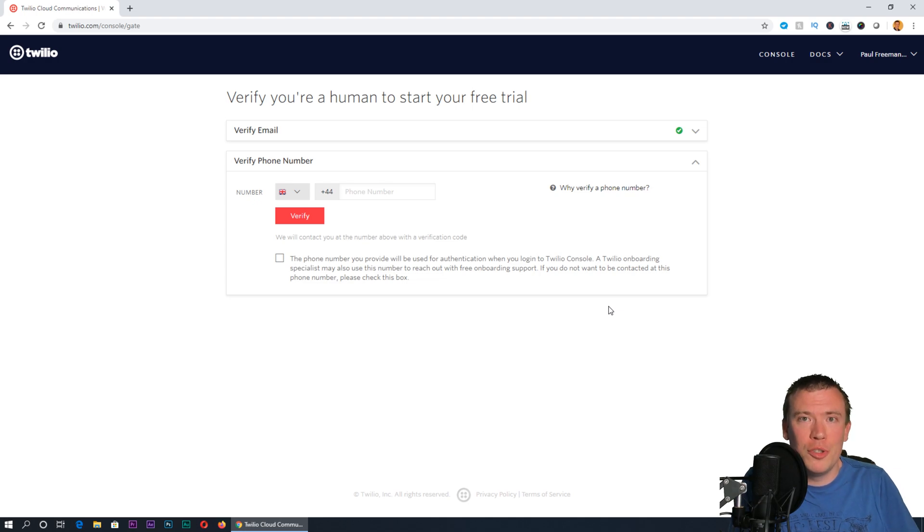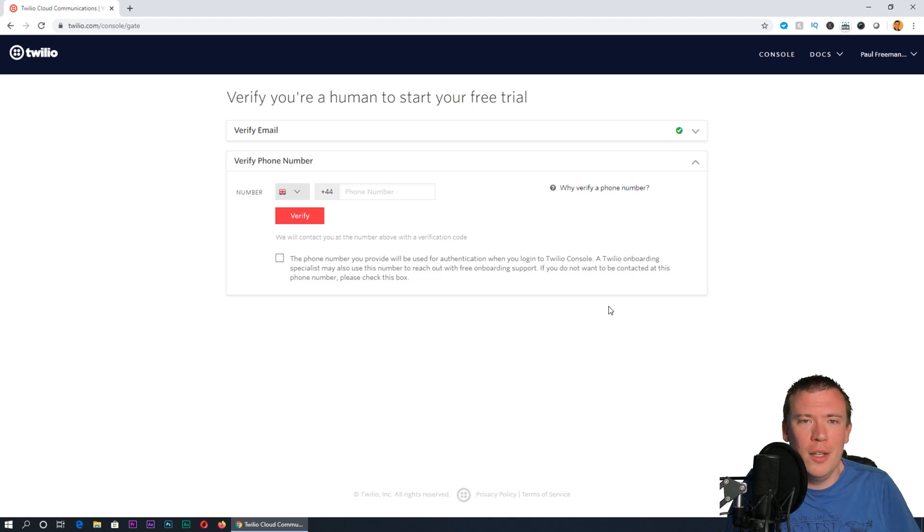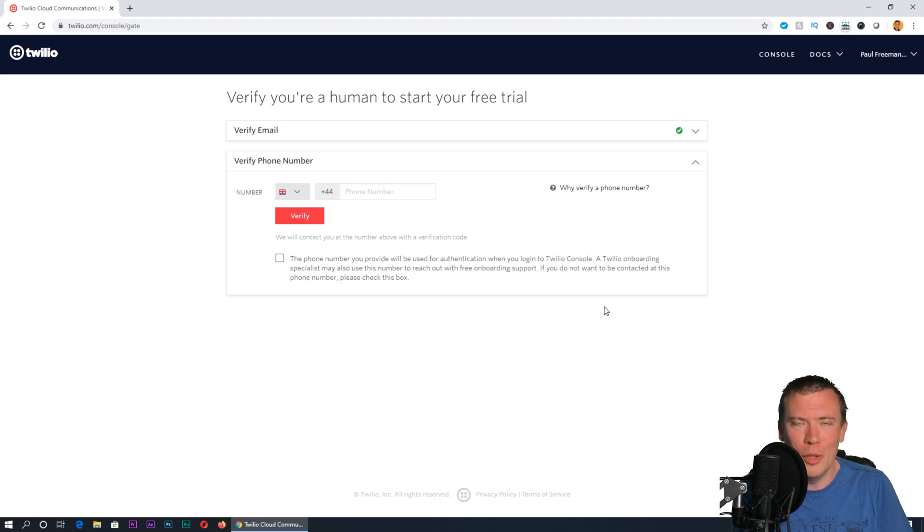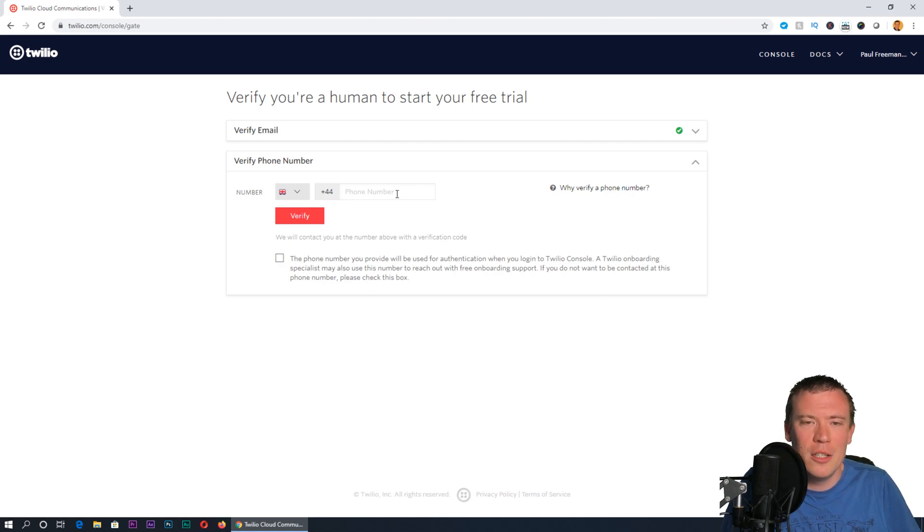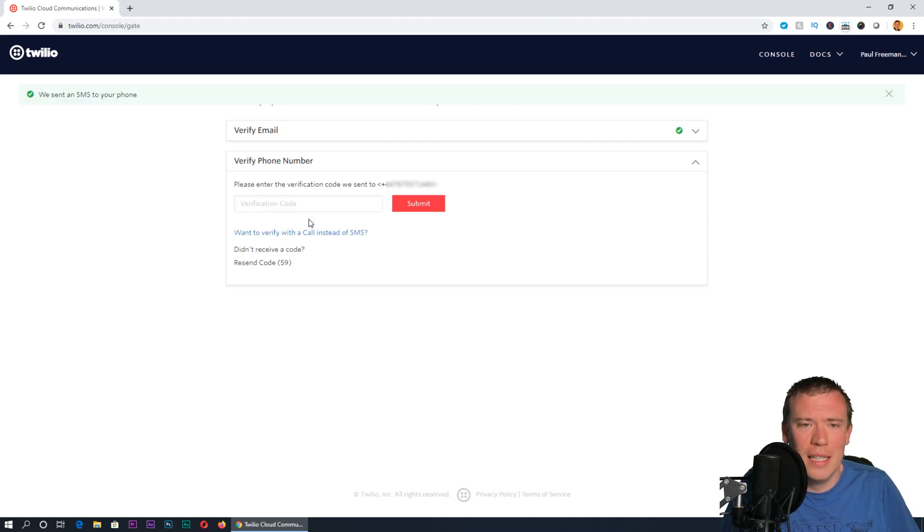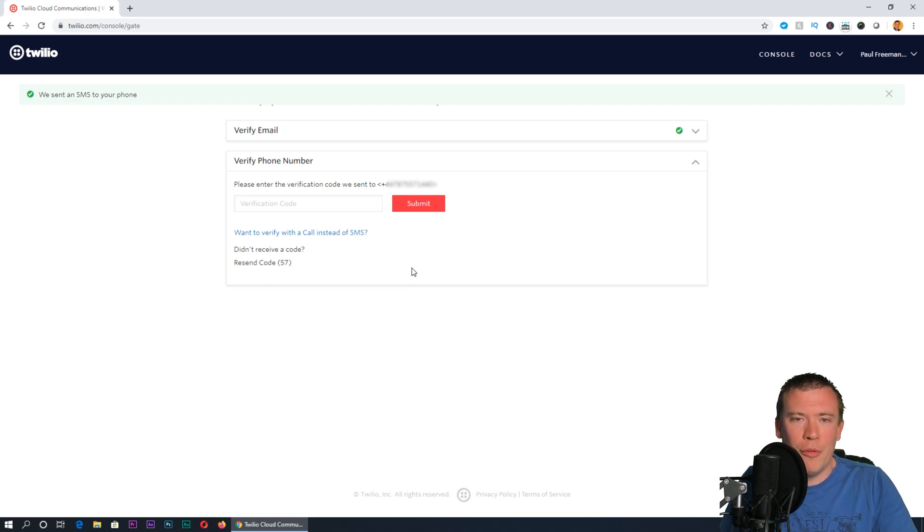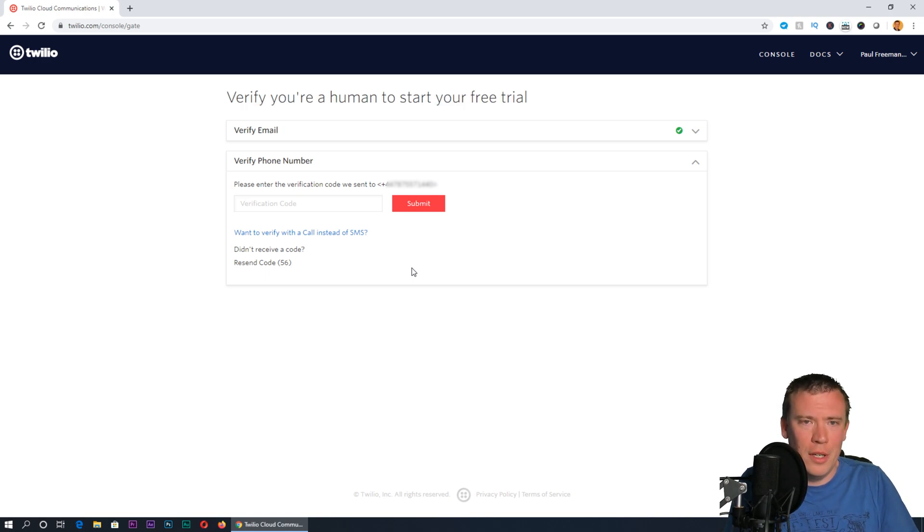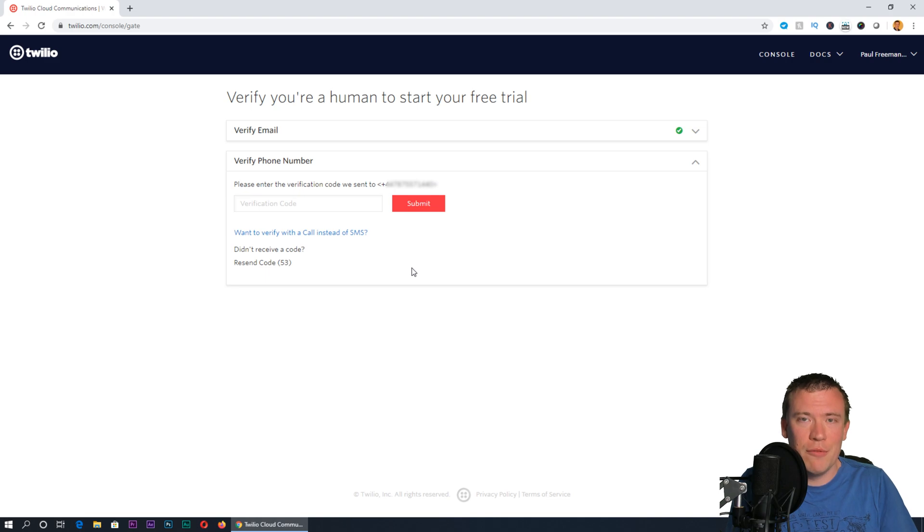When you create a new project you'll also have to verify your phone number to prove you're human and not a bot misusing the service. I'll pop in my phone number here and hit verify, then a code will come through and allow us to start a free trial.